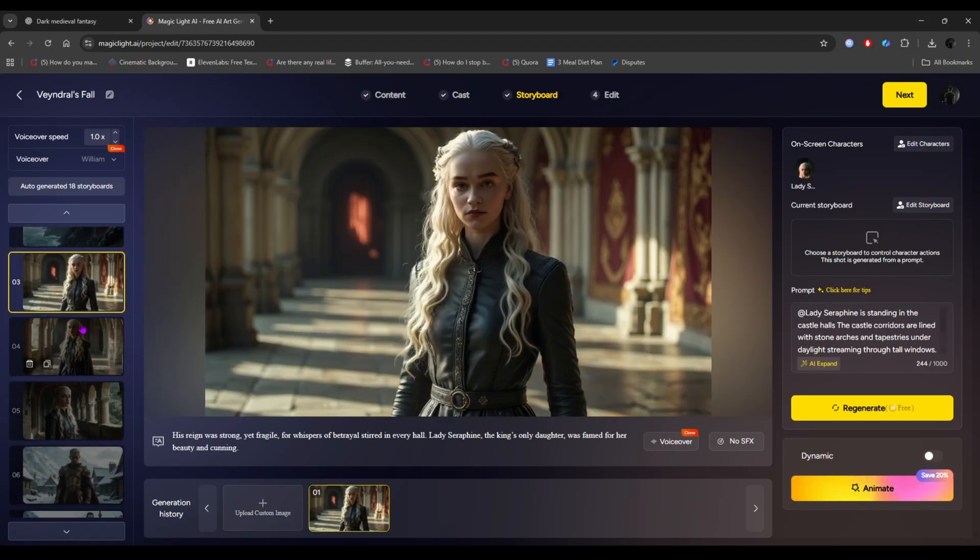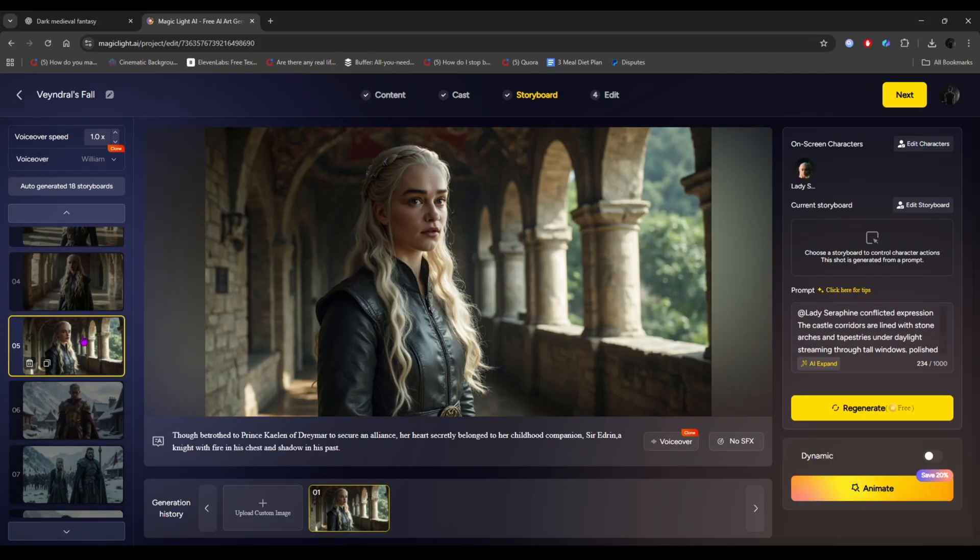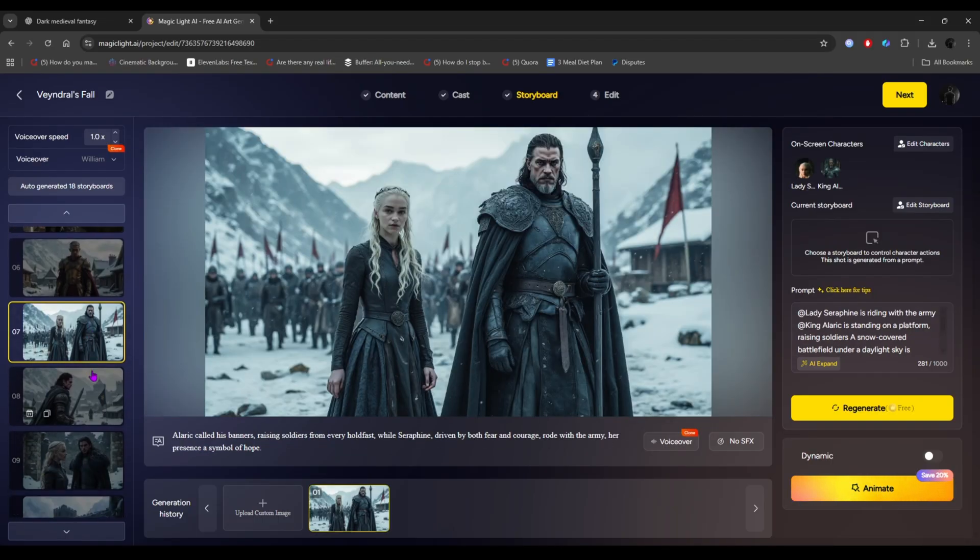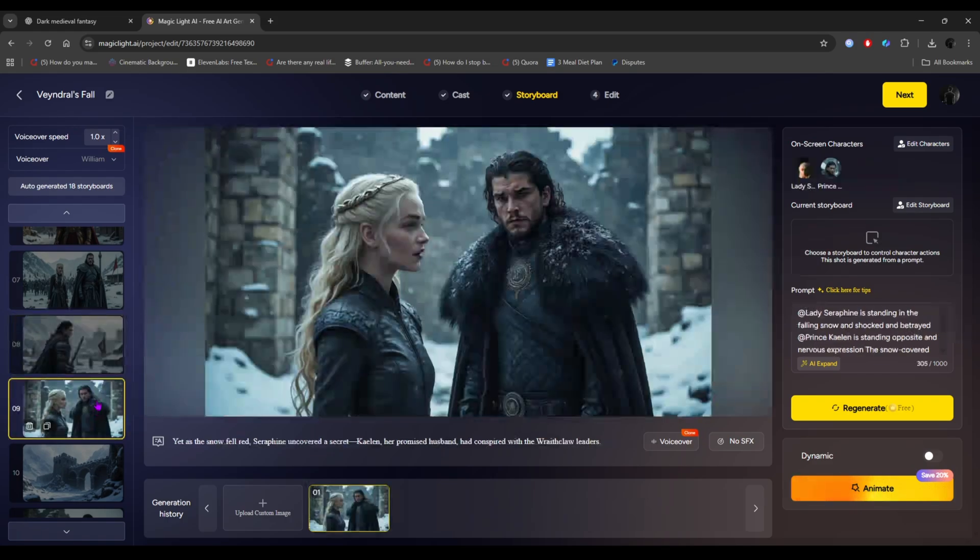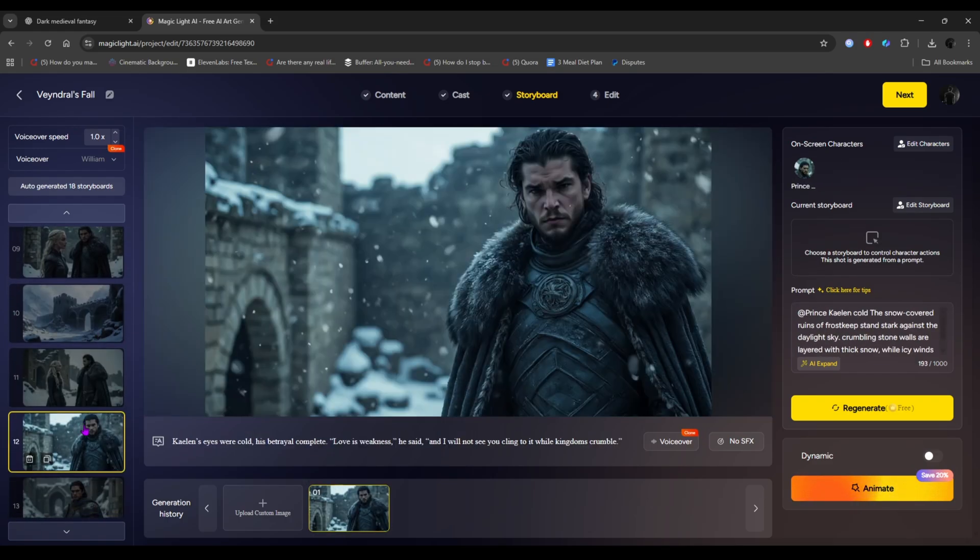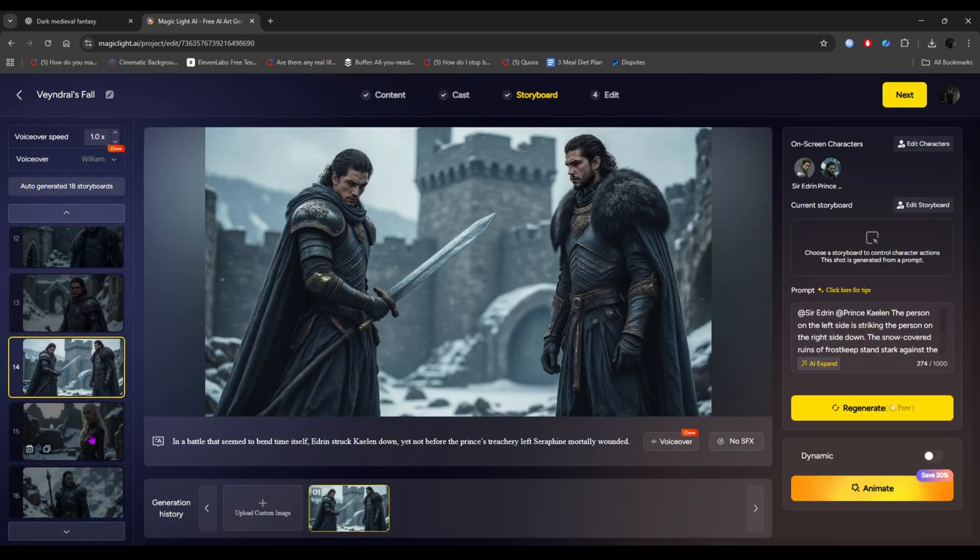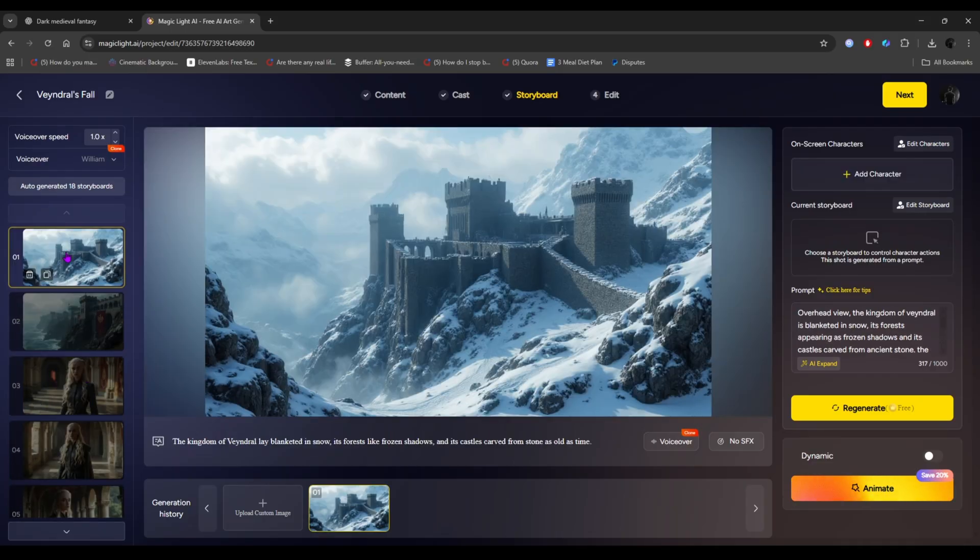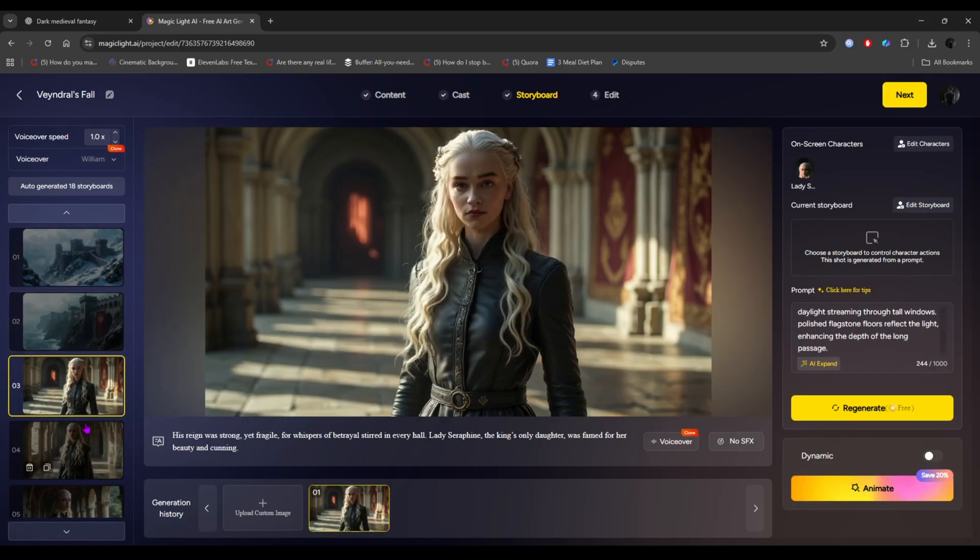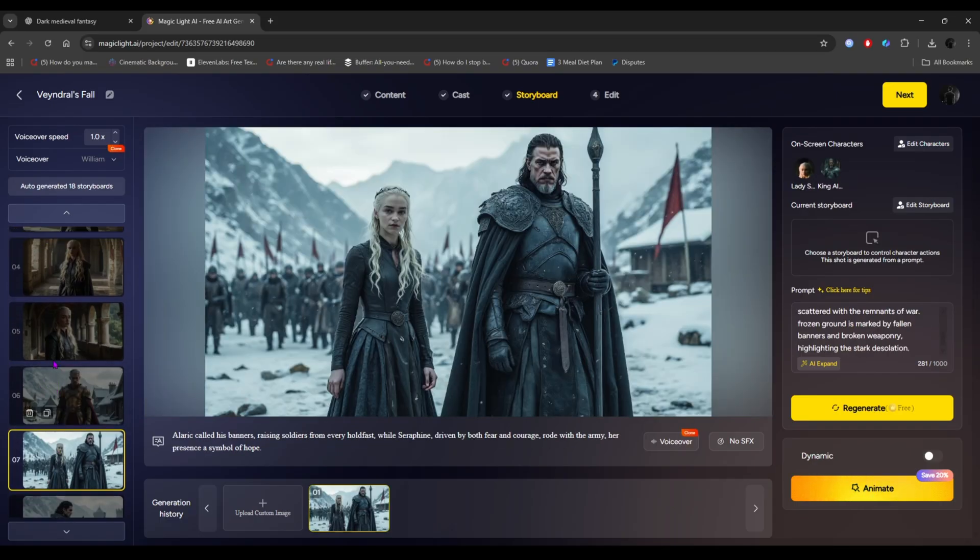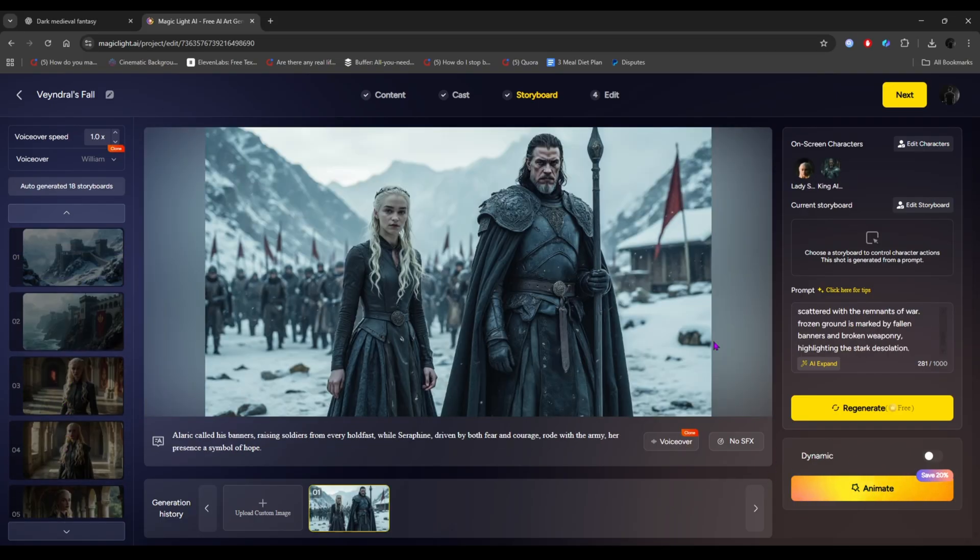If you don't like any image, you can regenerate it, or customize anything you want to edit. You can even control the character's actions. All of this, you can do easily with Magic Light. Looks like all the images have been generated perfectly, clean and professional. Now it's time to animate those images.